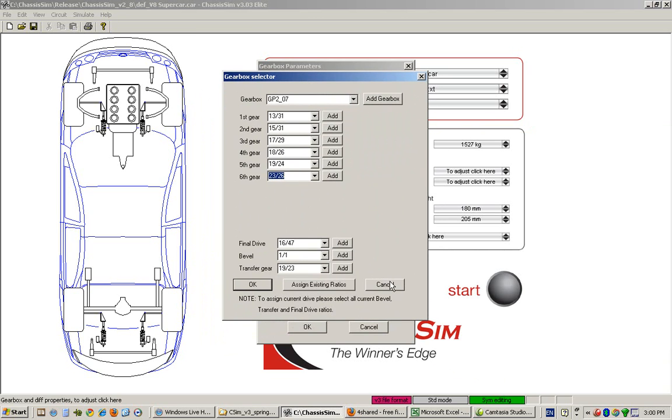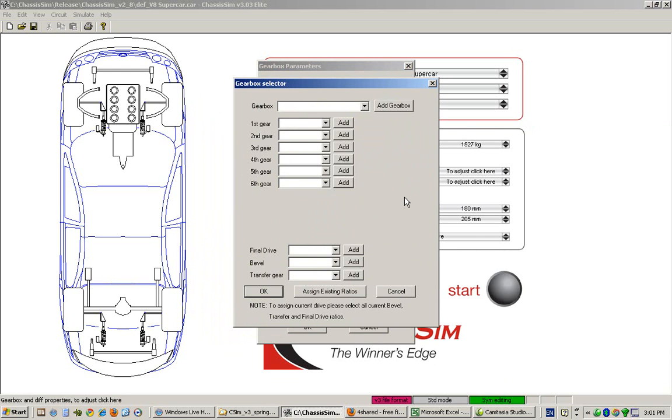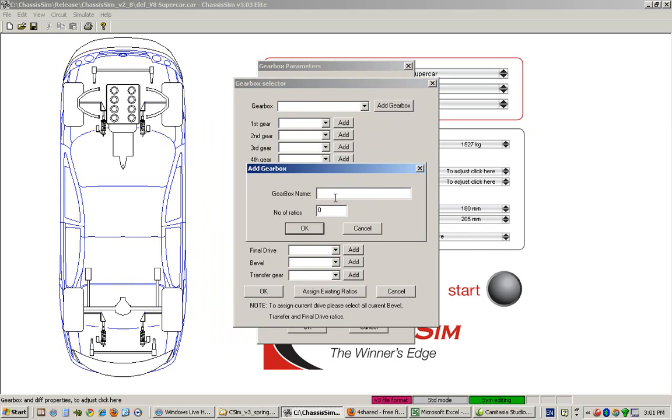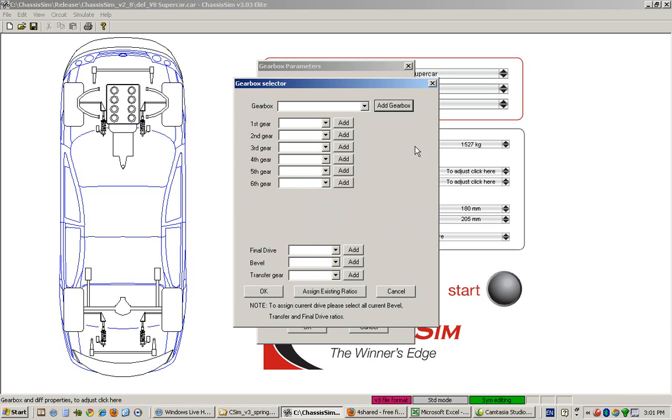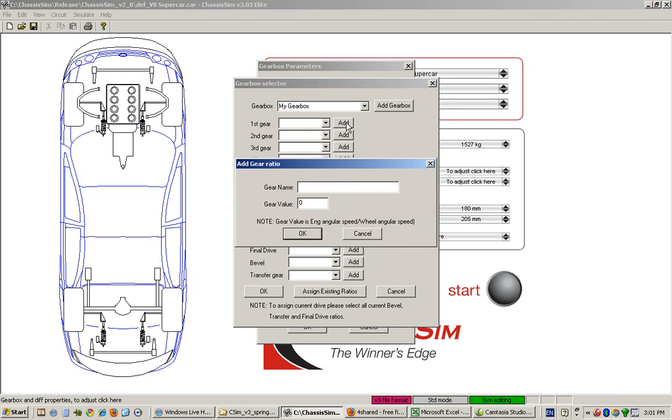If you're coming from a situation where you've got a fresh gearbox, that's okay. All you need to do is go to 'Add Gearbox', describe it as gearbox name—you can call it 'my gearbox'—and assign the number of ratios. For the sake of argument, let's do six. Click OK. Sure enough, there's my gearbox, and now we can start adding ratios. I can call this 'my ratio', which is 13 on 31, or let's keep this simple—10 on 30—and enter my value. Click OK.